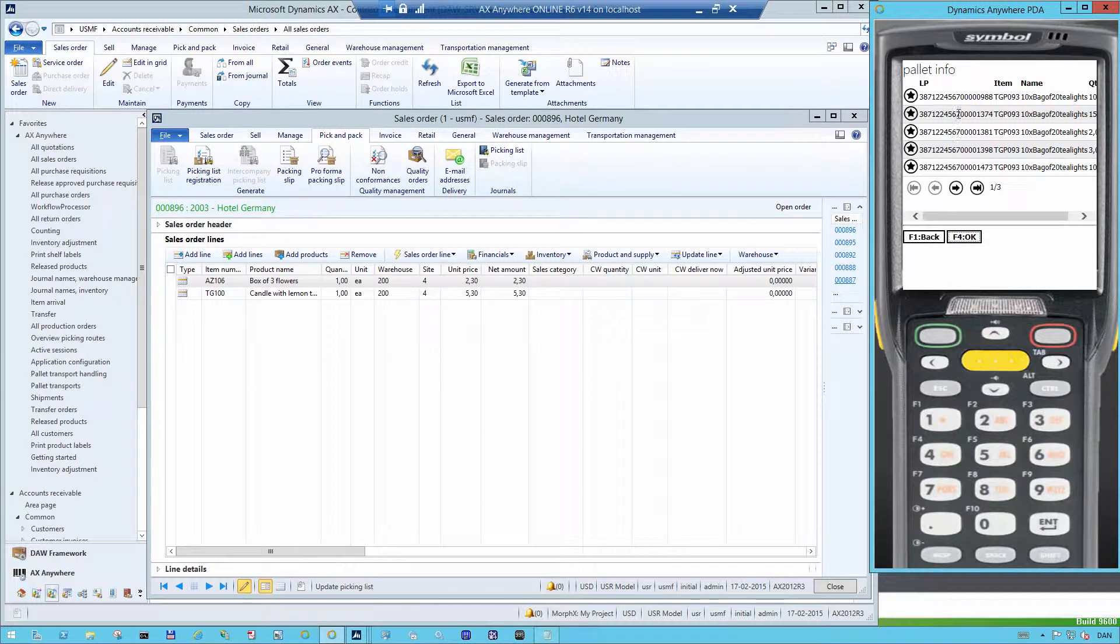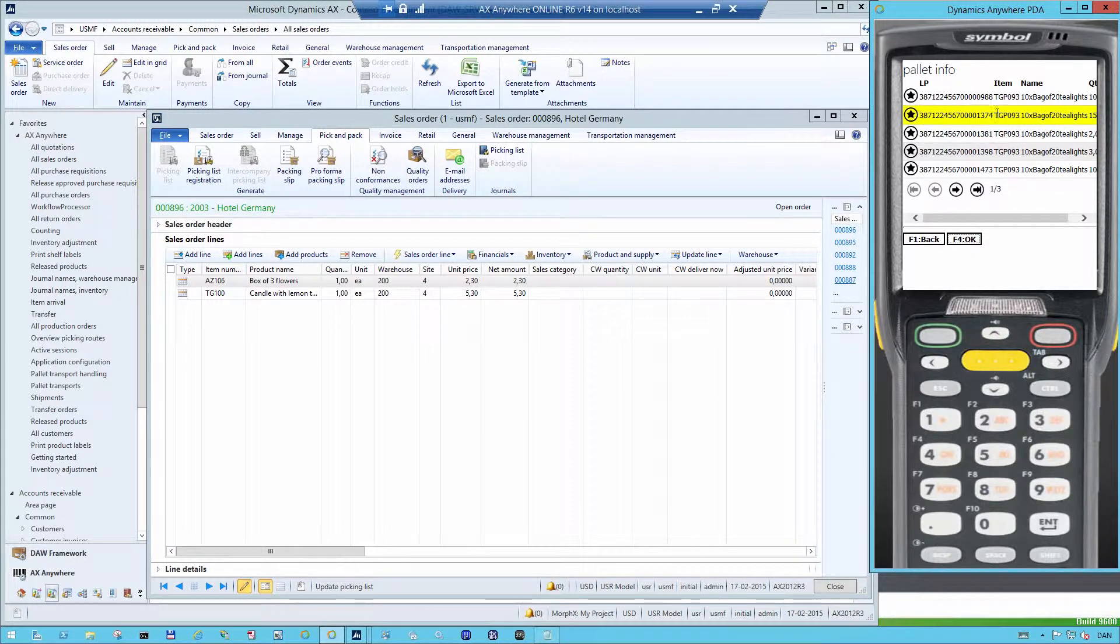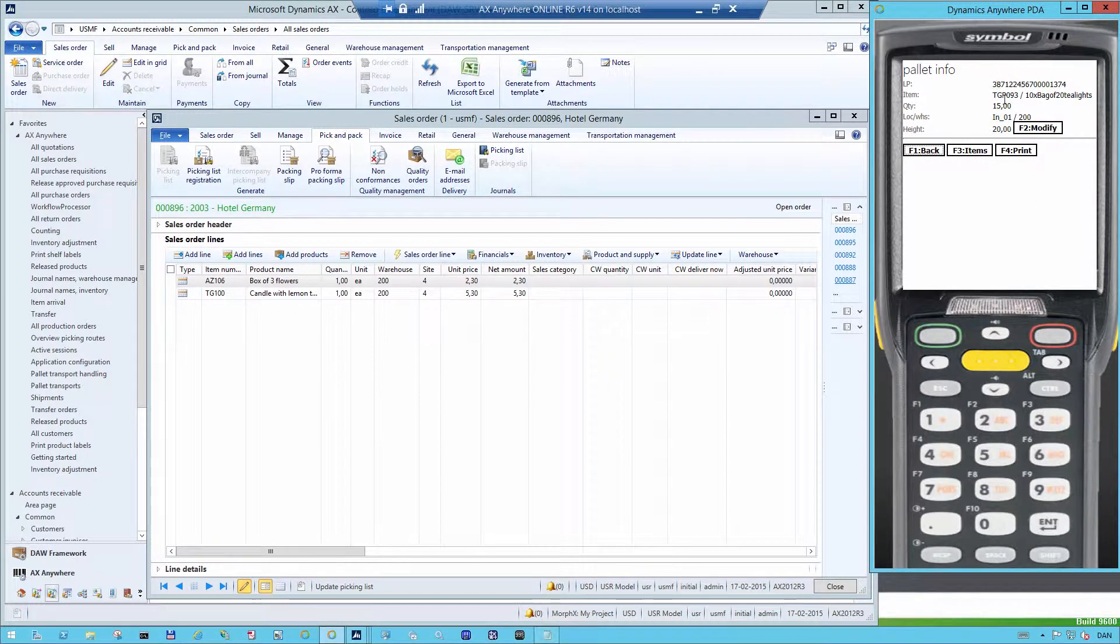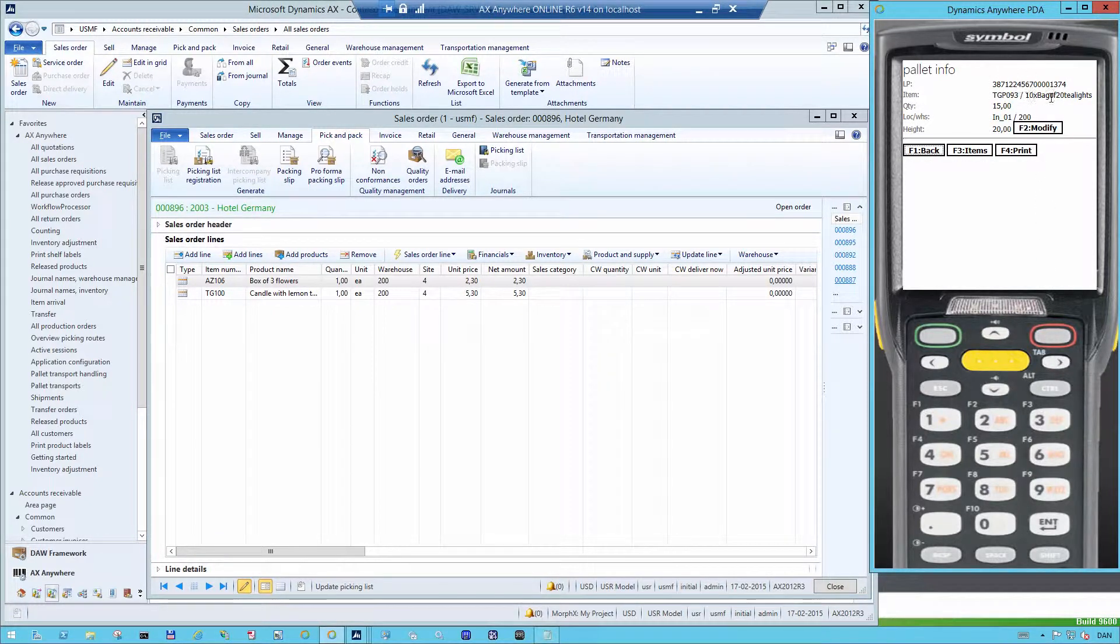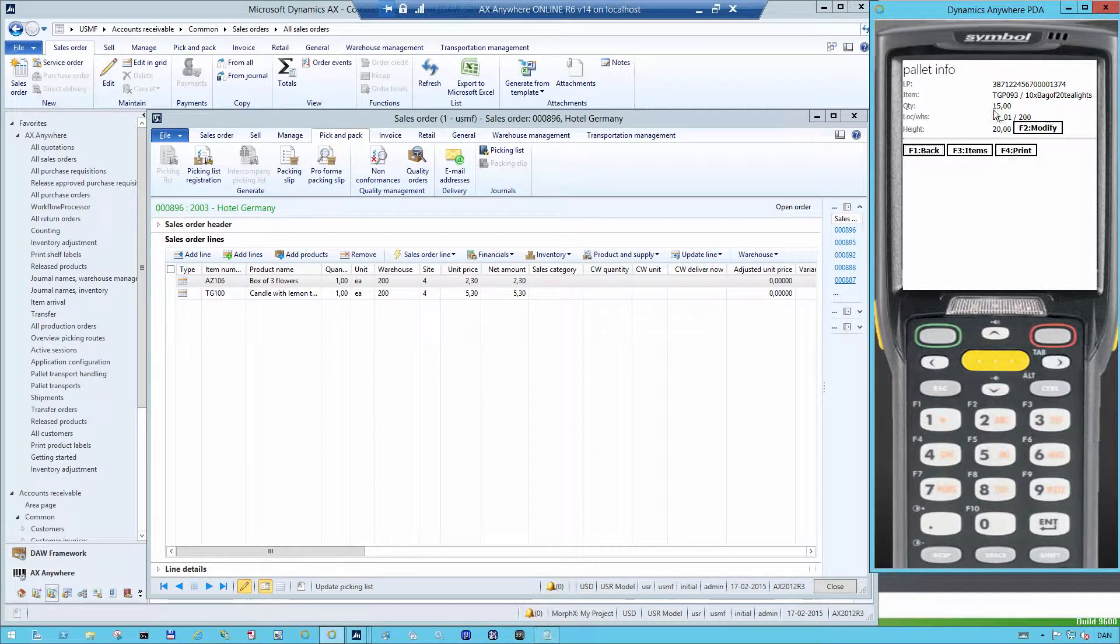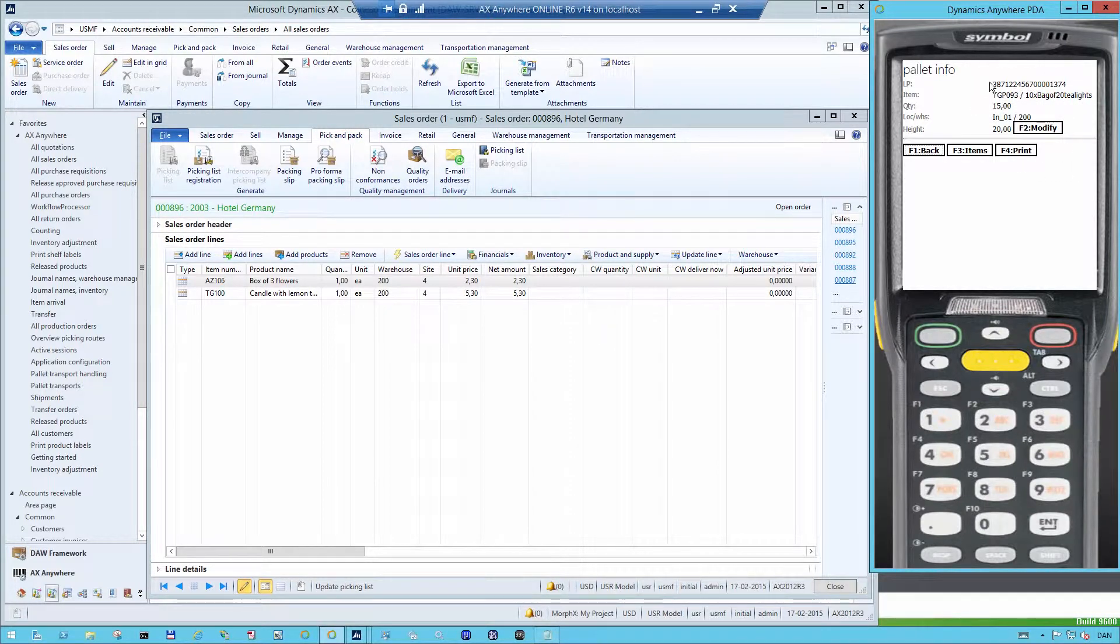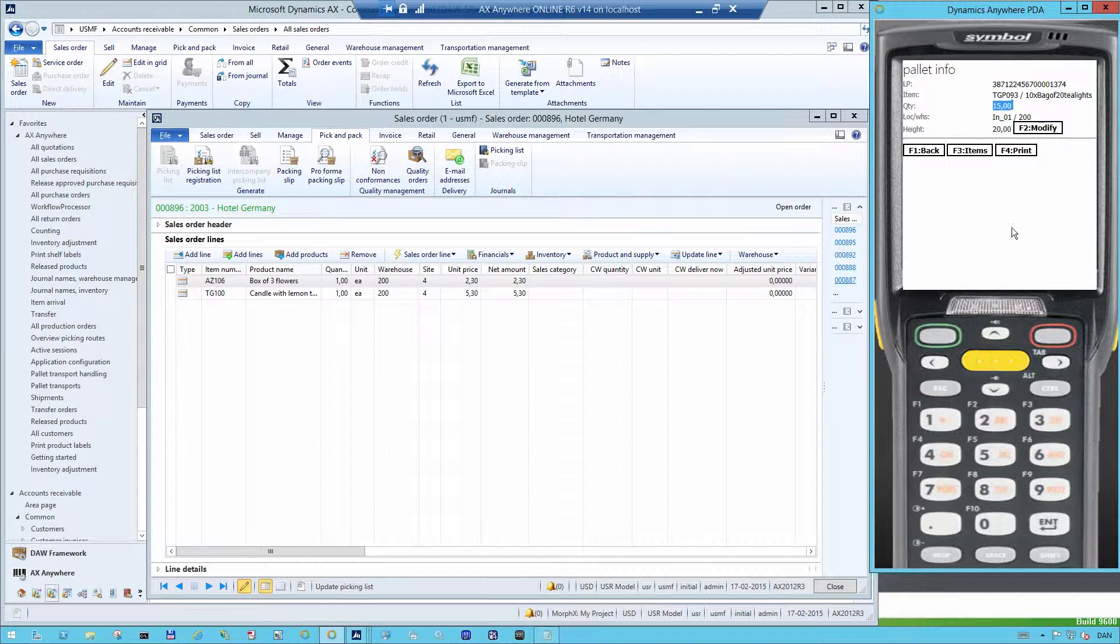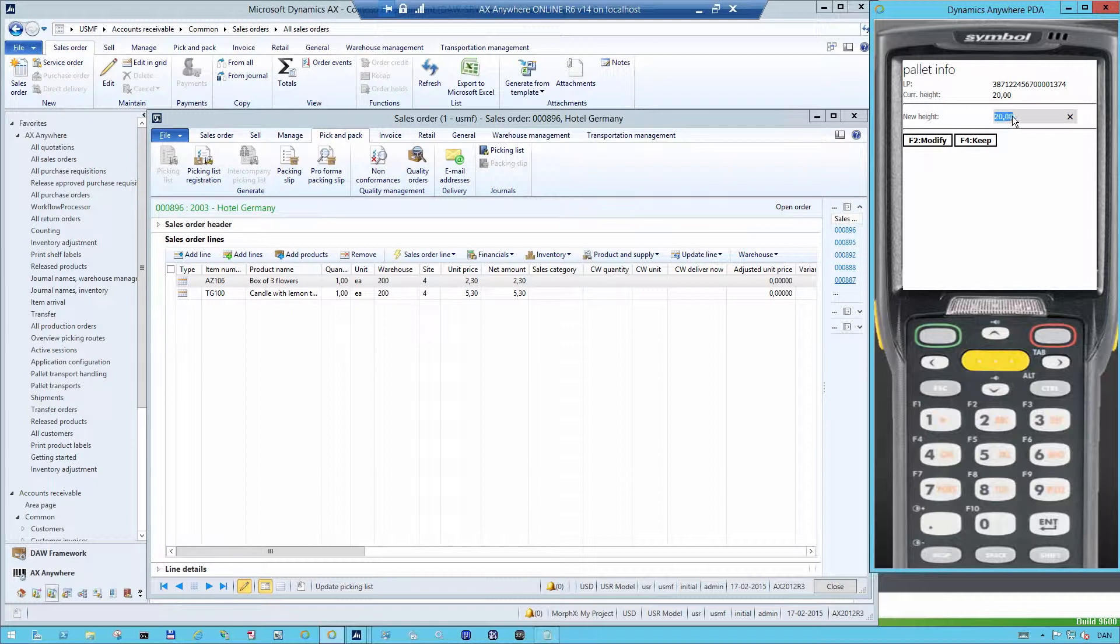Let's say that I'm just going to select this one. I'm going to press OK. And here I get various information about the pallet. It's of 20 tea lights. TGP093 is the item number. And the license plate is this. I can see that there is 15 pieces of this on the pallet. It has a height of 20. And I can go in and modify that if I want to and change it to a new height.